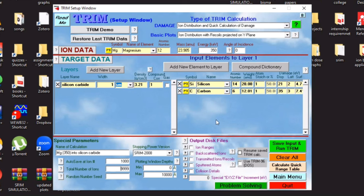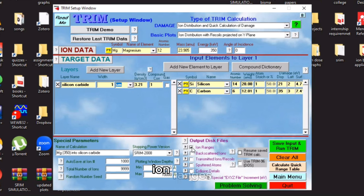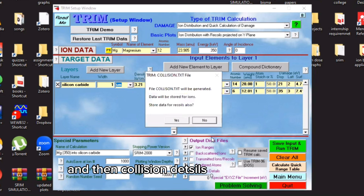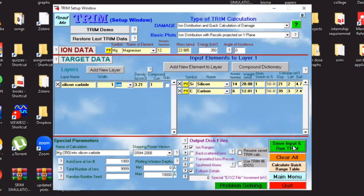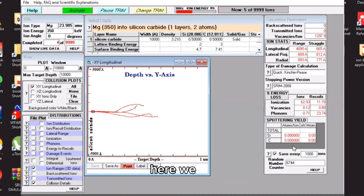And then from output this file, you have to select ion ranges and then Coulomb details. Yes, save and run and transfer. Here we go.